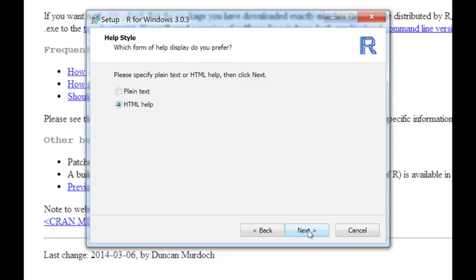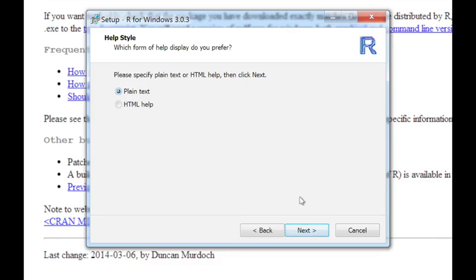And then you can choose how you want to look at your help files. So the HTML help is a little bit nicer, it's prettier to read. And the plain text help is just plain text. So maybe I'll just click on plain text just to be different.